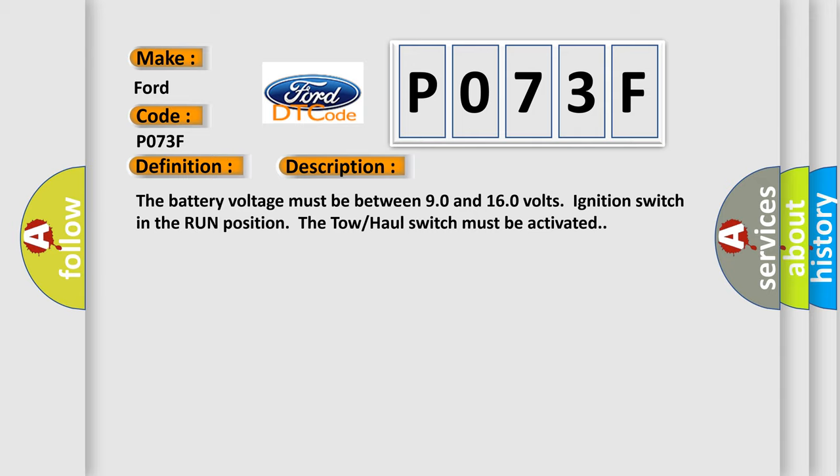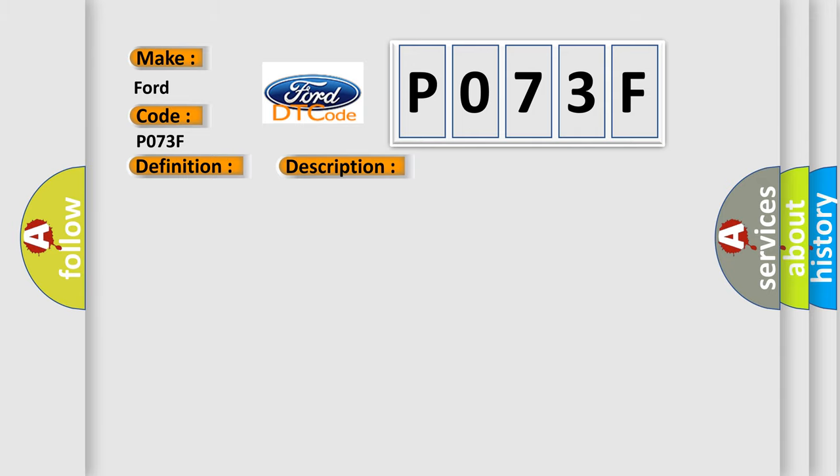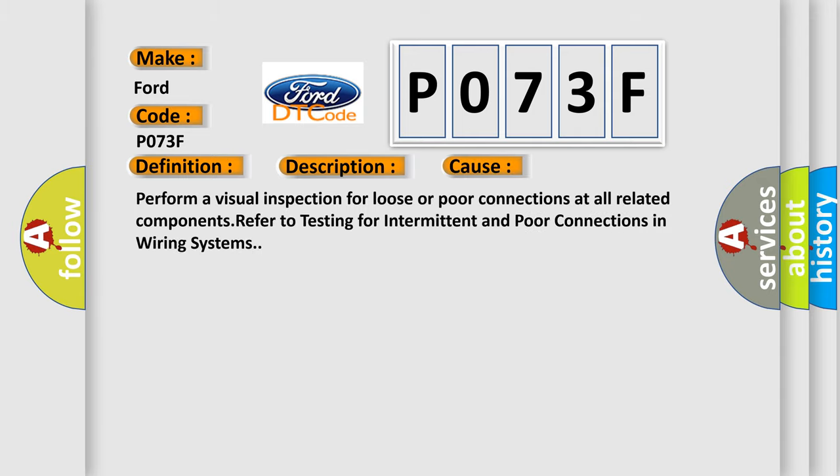This diagnostic error occurs most often in these cases. Perform a visual inspection for loose or poor connections at all related components. Refer to testing for intermittent and poor connections in wiring systems.